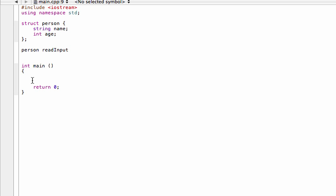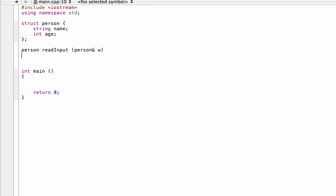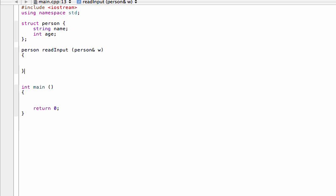We'll say something simple like readInput. So readInput is the name of the function that we'll be calling in the main function. Let's pass in a structure and we'll pass it in by reference, and we'll talk about why in a second. We'll pass in a structure by reference and that means we're ready now to write the body of our function.